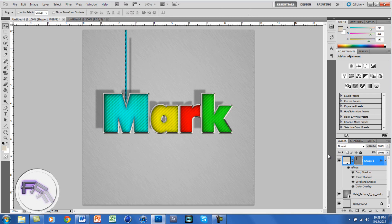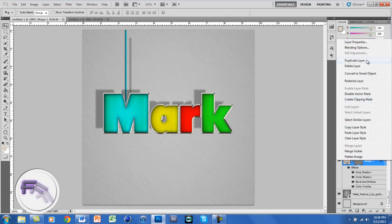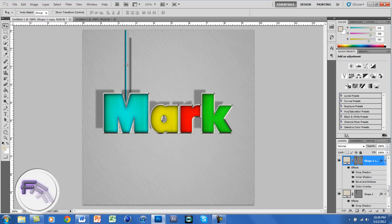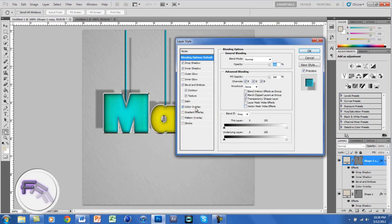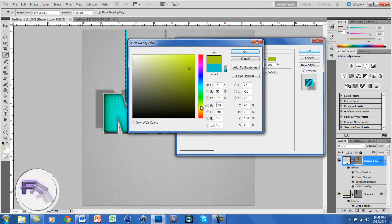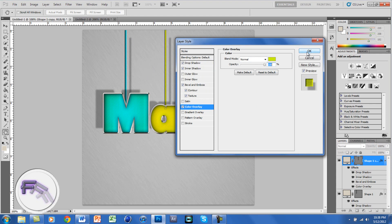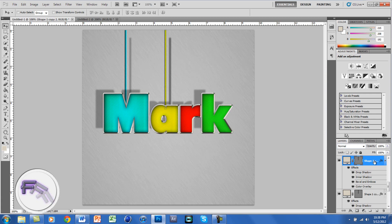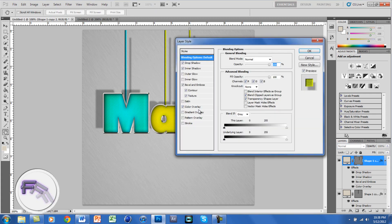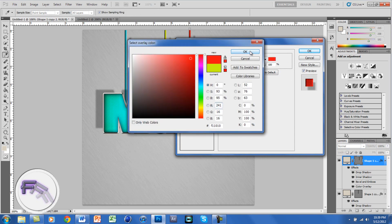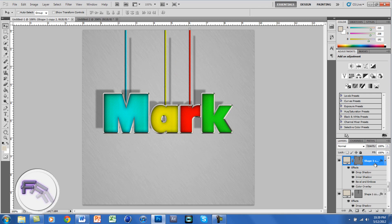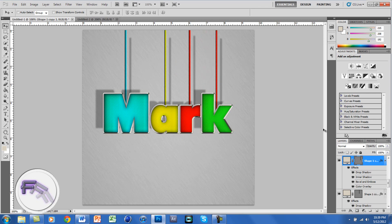Repeat this step with every other letter. You can right-click and go to Duplicate Layer, then move it to the next letter. Double-click on it — all you need to do is go to Color Overlay and change the color of the rope to match that letter. I'm going to change this one to yellow. Then duplicate it again — you can also press Ctrl+J. For this one I'm going to change the color to red. And the last one I'm going to change to green.